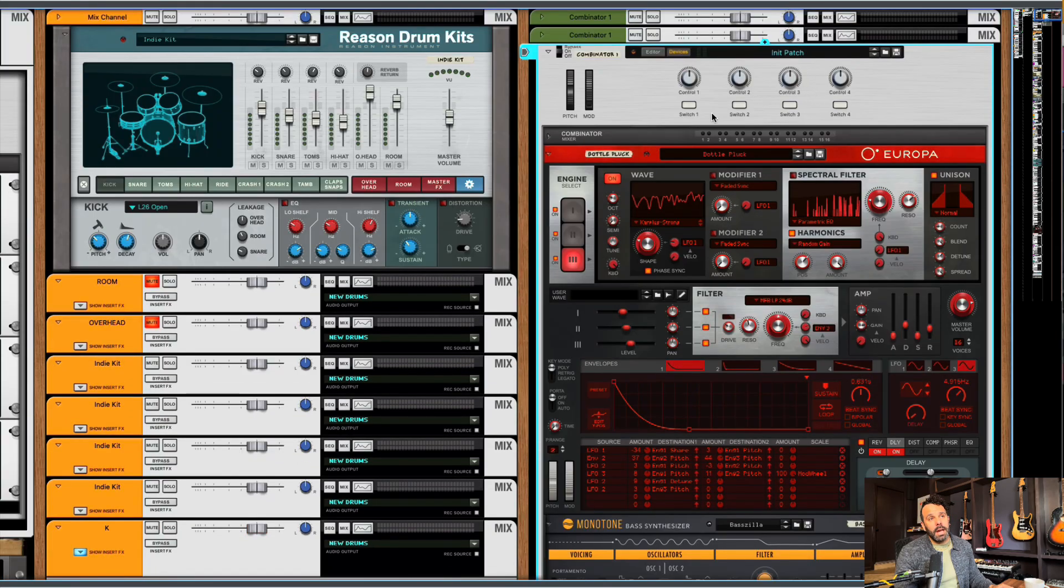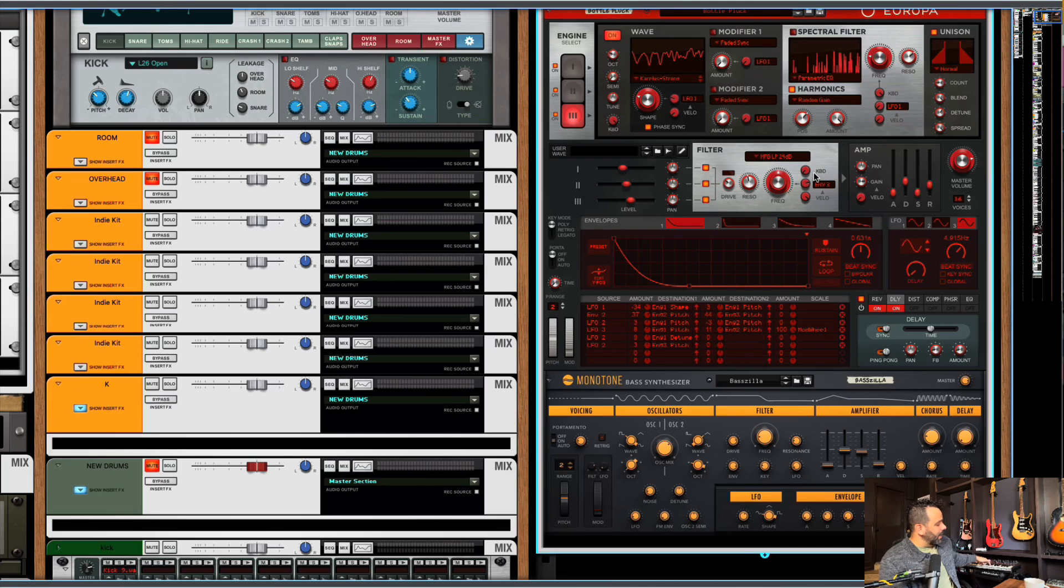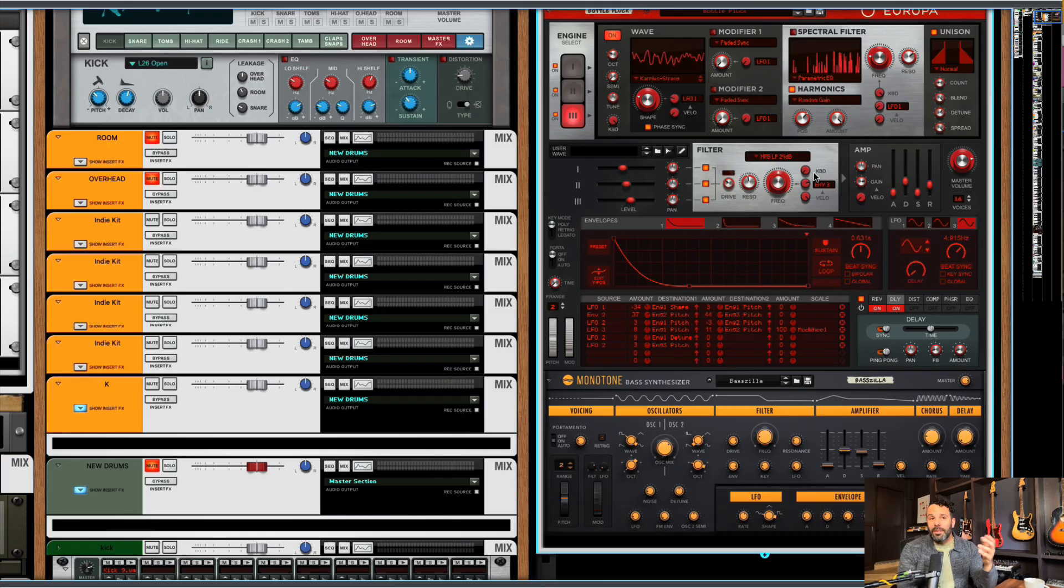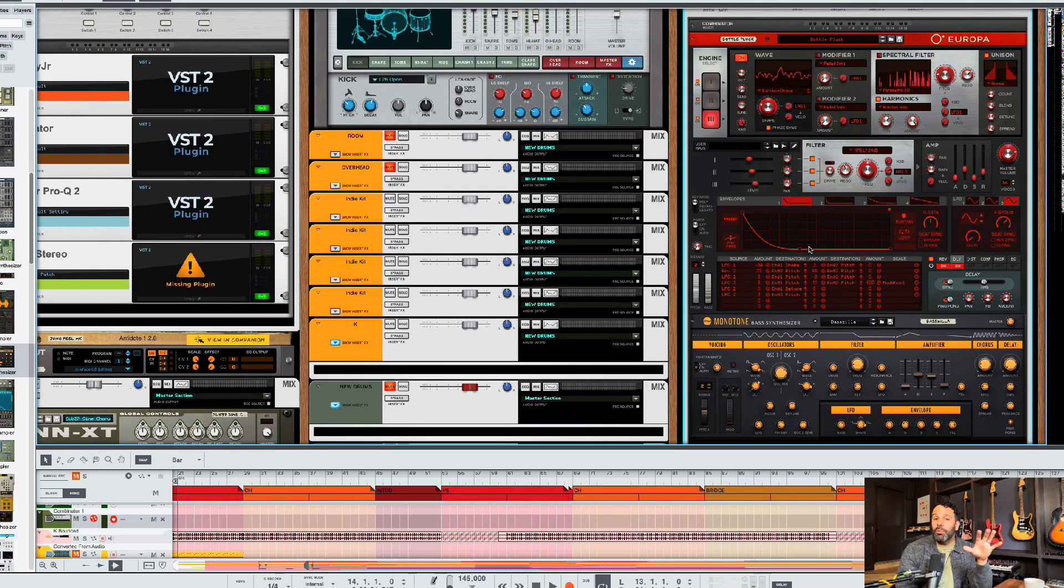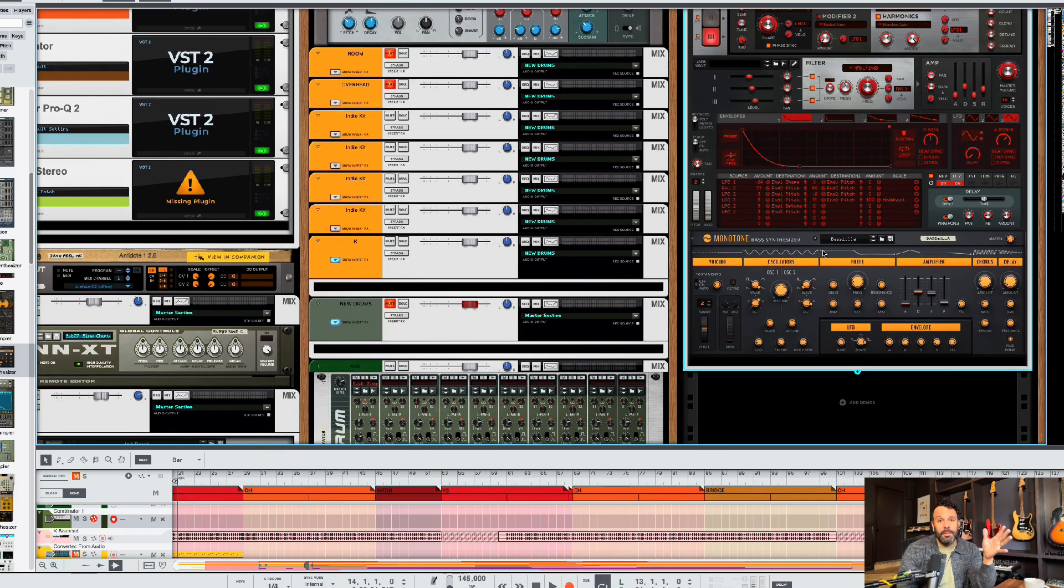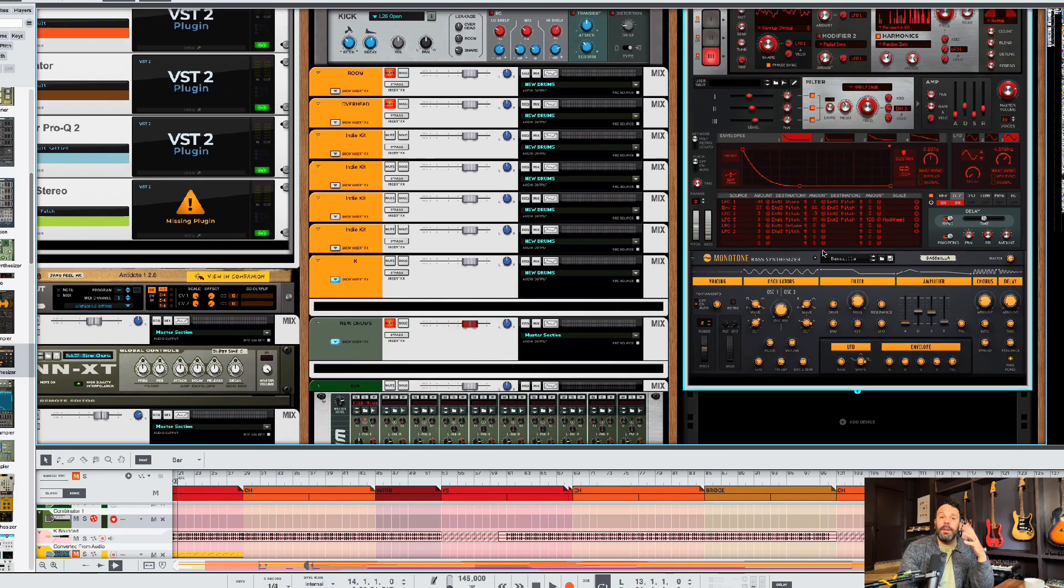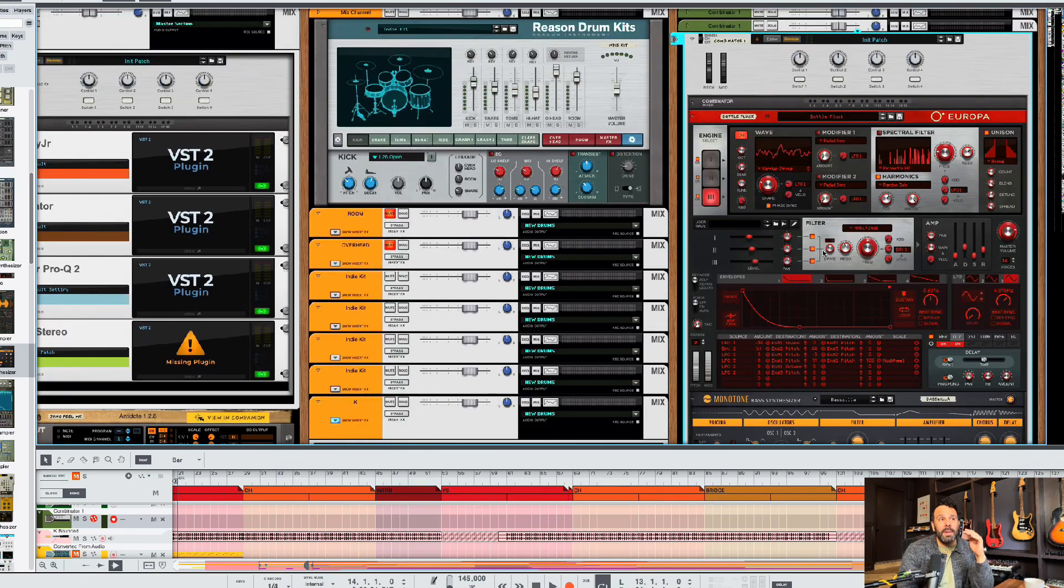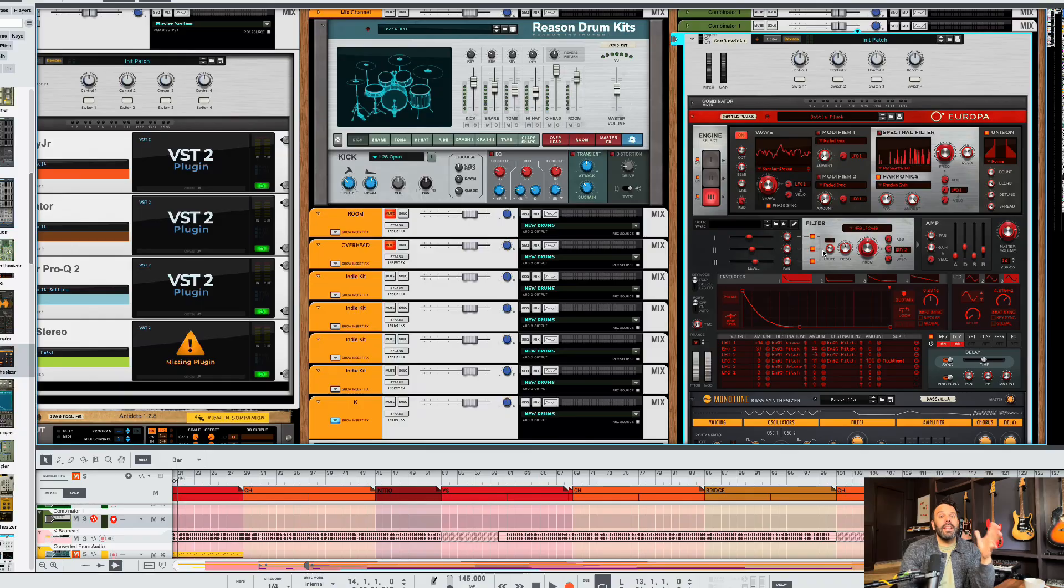Now they've created a new combinator right here. And when I play, you kind of get this unique sound of the pluck and the low end bass. You can do this with all the instruments in Reason and you can stack a ton of stuff in here. So definitely mess around with combining stuff to make unique, interesting sounds.